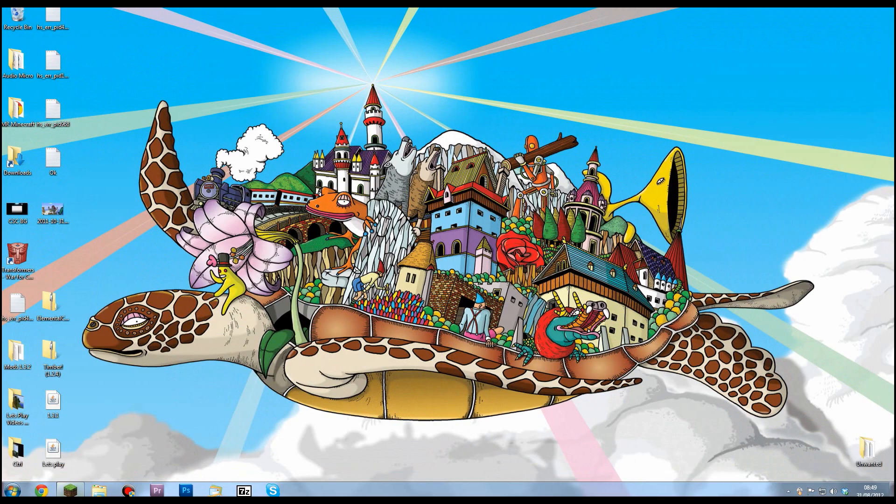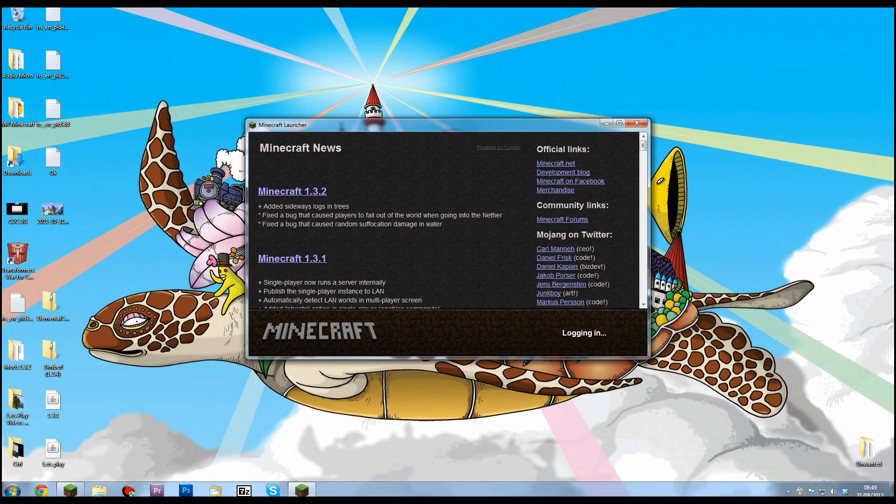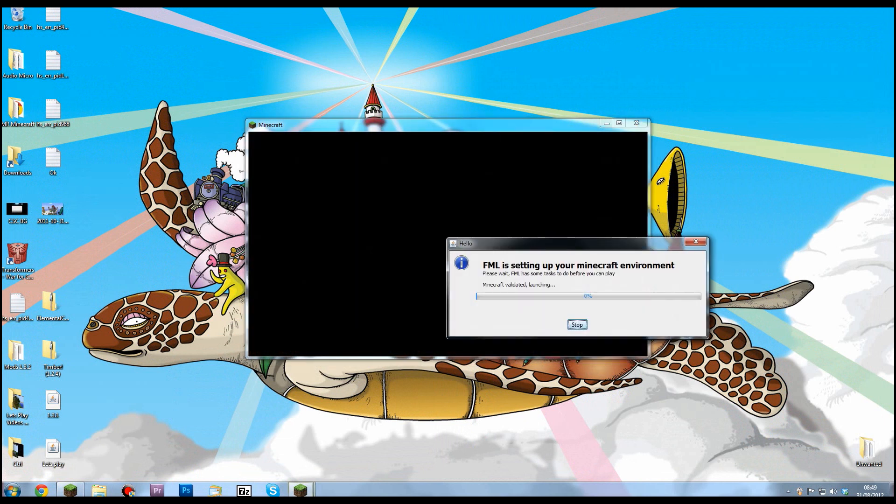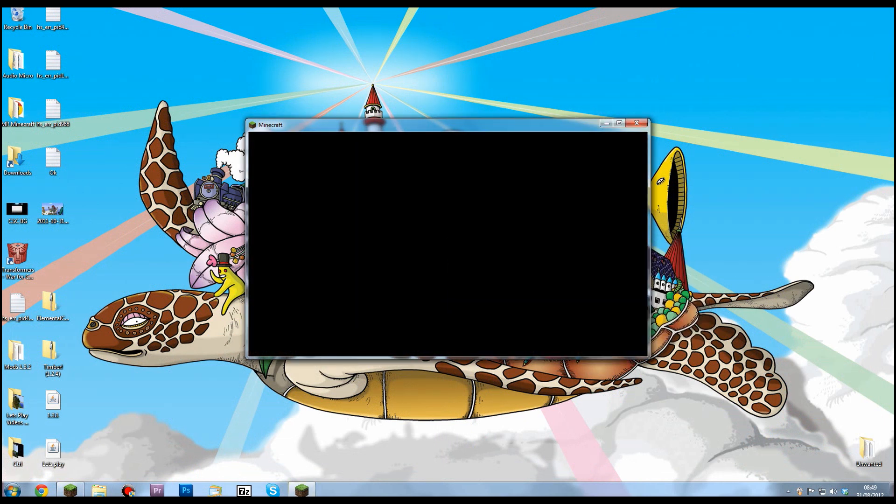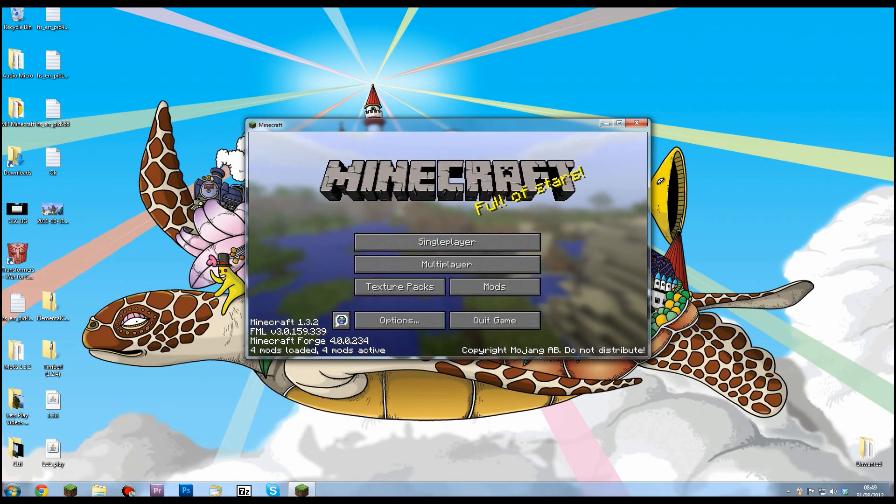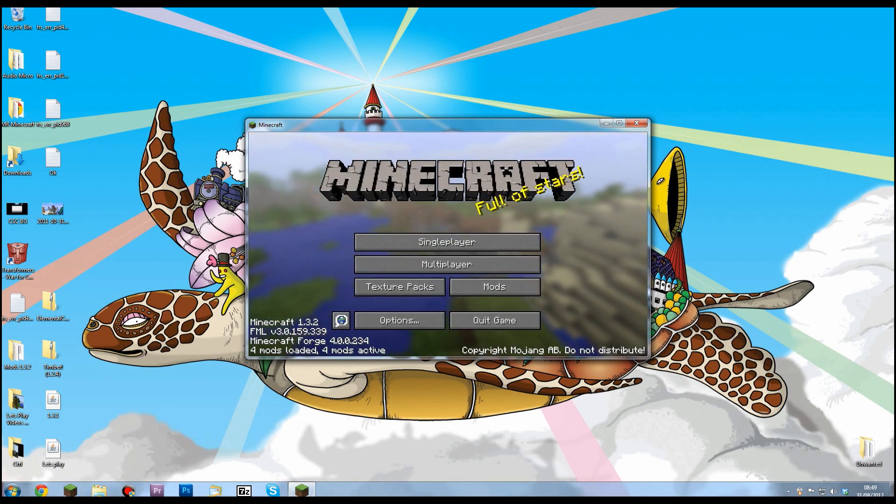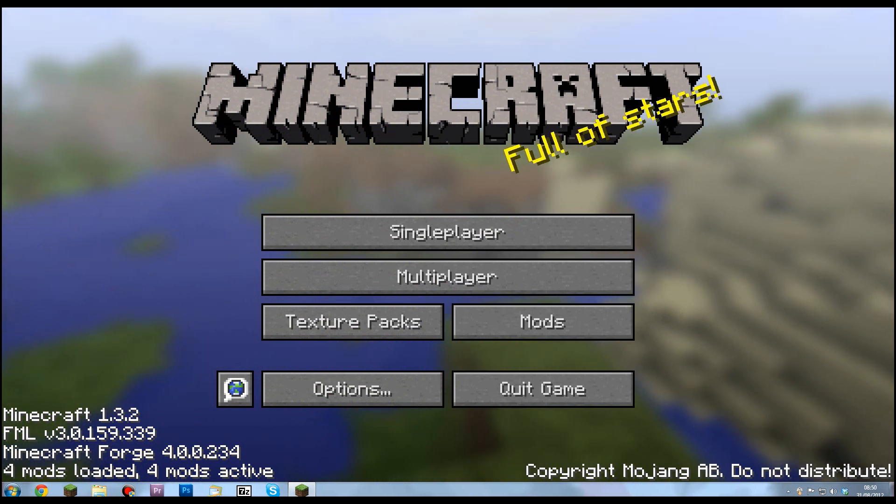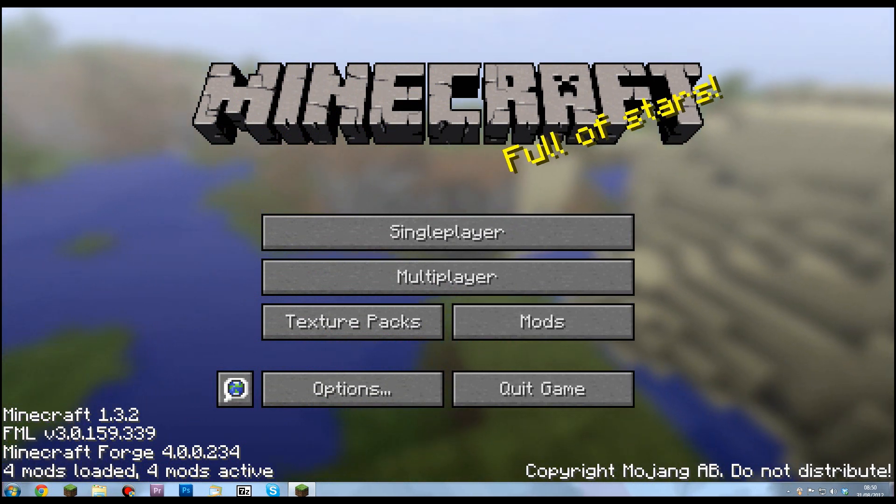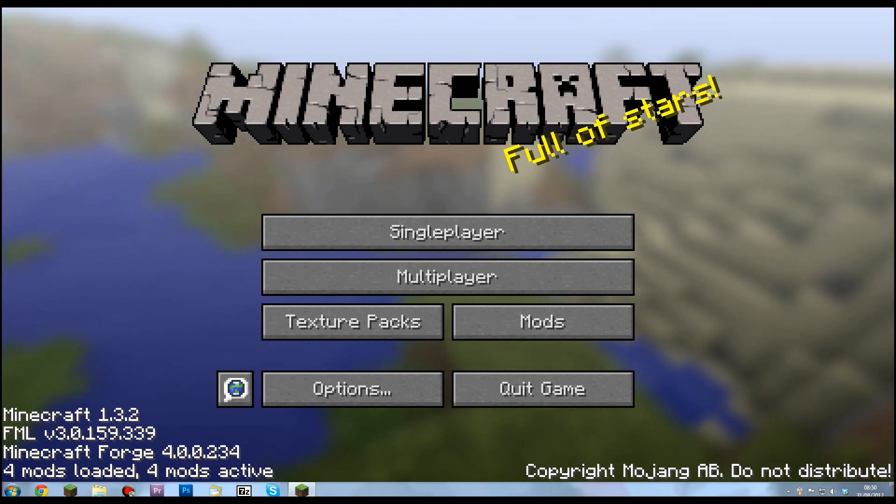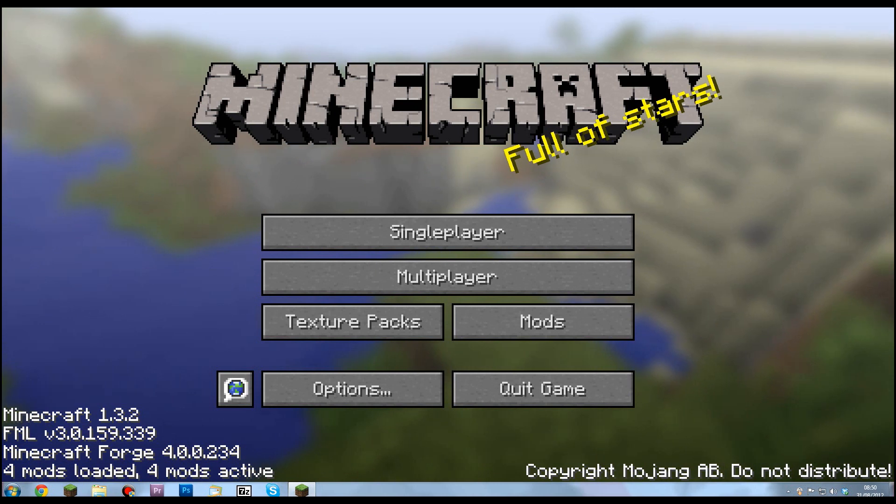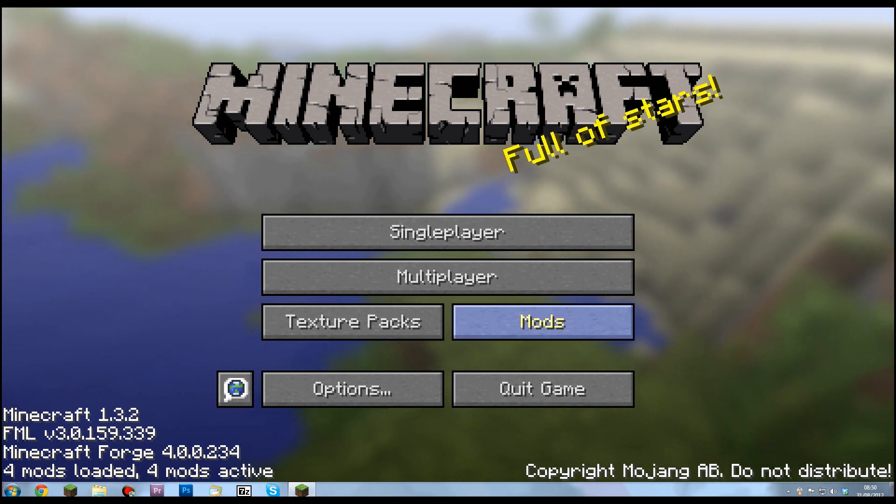Now if I open up Minecraft and click Login - do not force update because that will delete everything. A window will pop up saying FML Forge is setting something up. That's completely normal with the latest version of Forge. Now you'll know it's working because down here it says Minecraft 1.3.2, FML (that stands for Forge Mod Loader), Minecraft Forge, four mods loaded, four mods active.